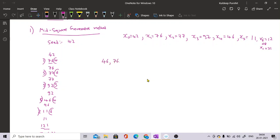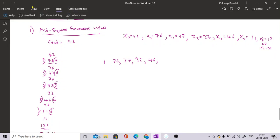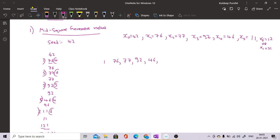We have generated the series: 42, 76, 77, 92, 46, 11, 12. You can see that these numbers don't have any kind of relation with the previous number, so they appear random.